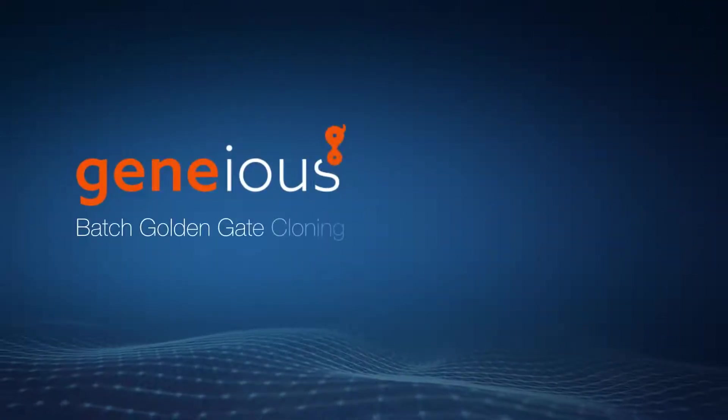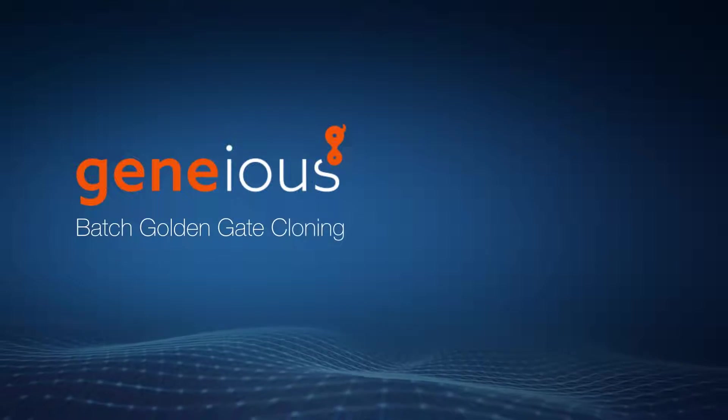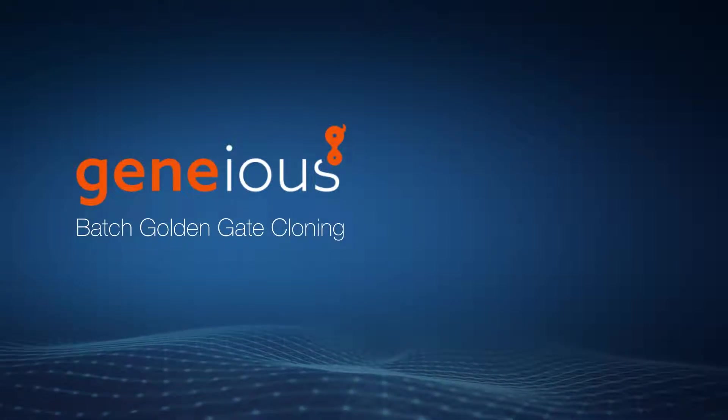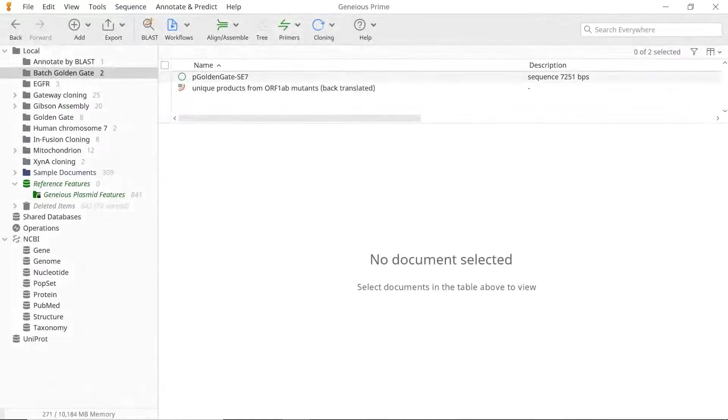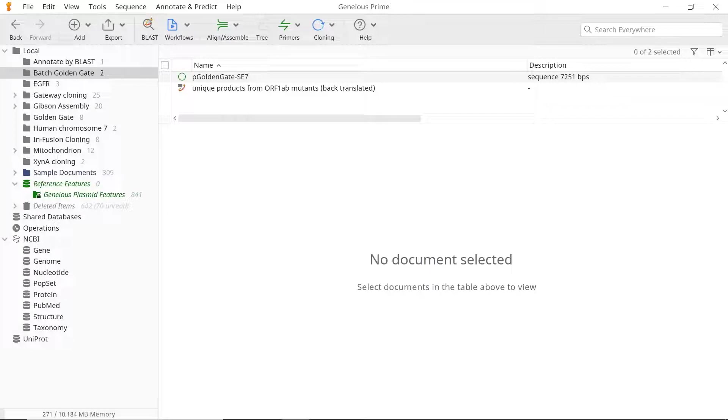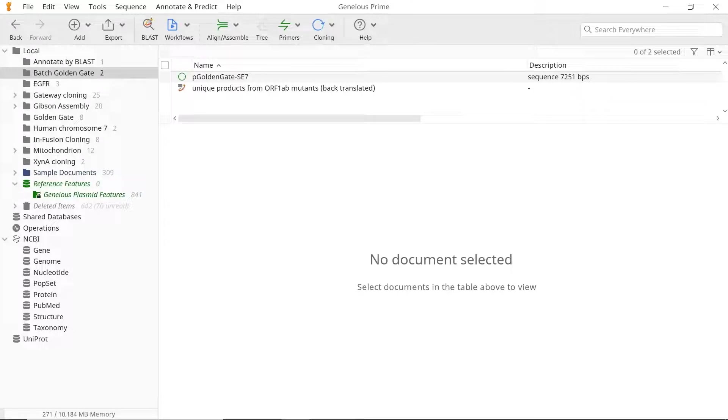Welcome to this video on simulating Batch Golden Gate cloning with Genius Prime. Batch Golden Gate cloning utilizes various parts in a sequence list to create multiple product combinations, all within a single workflow. To simulate standard Golden Gate cloning, check out our other tutorial.